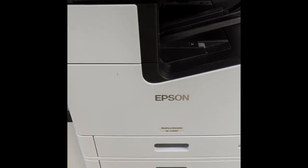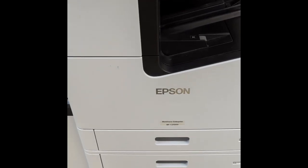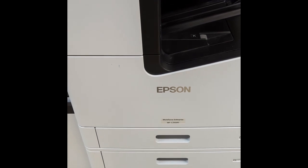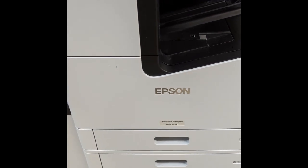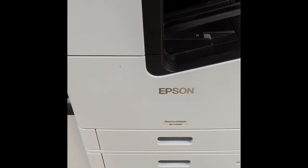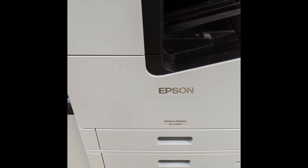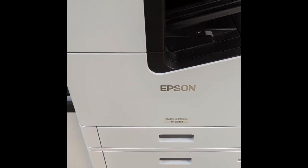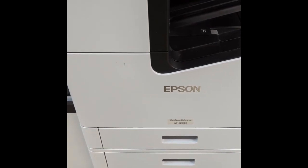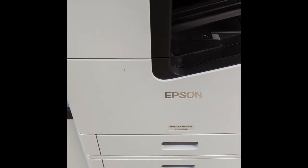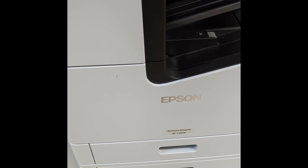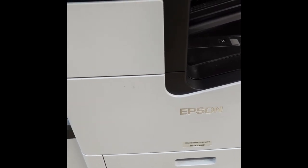All right, in this video we are going to go through how to do a nozzle check and head cleaning on your Epson Workforce C21000 or C20600.